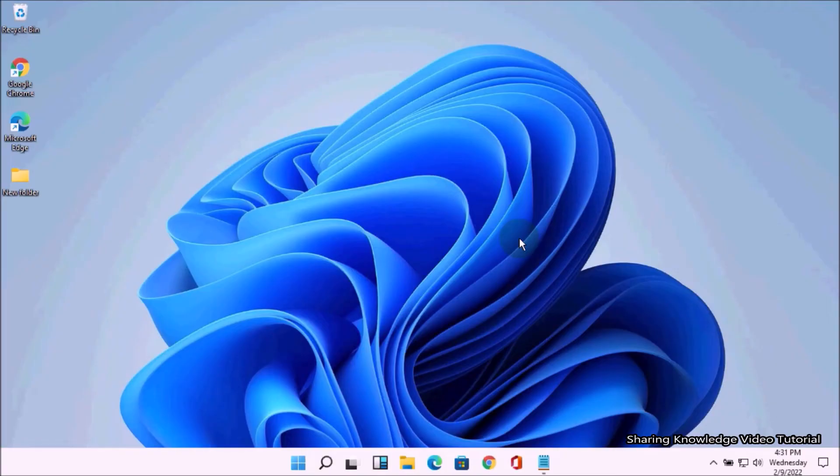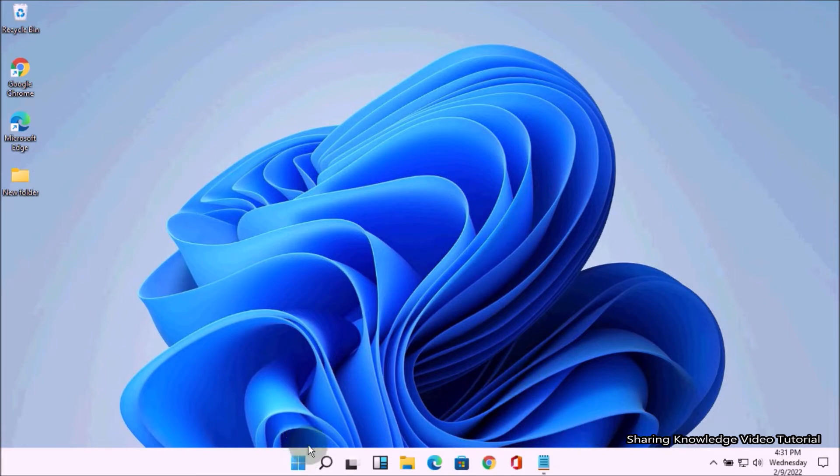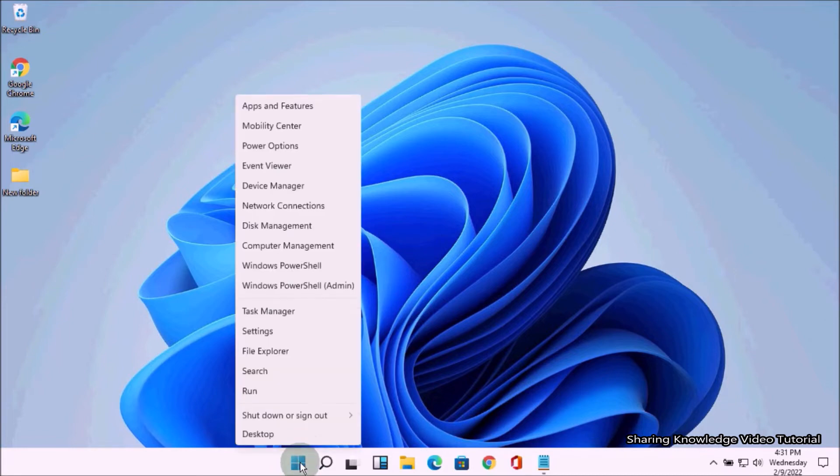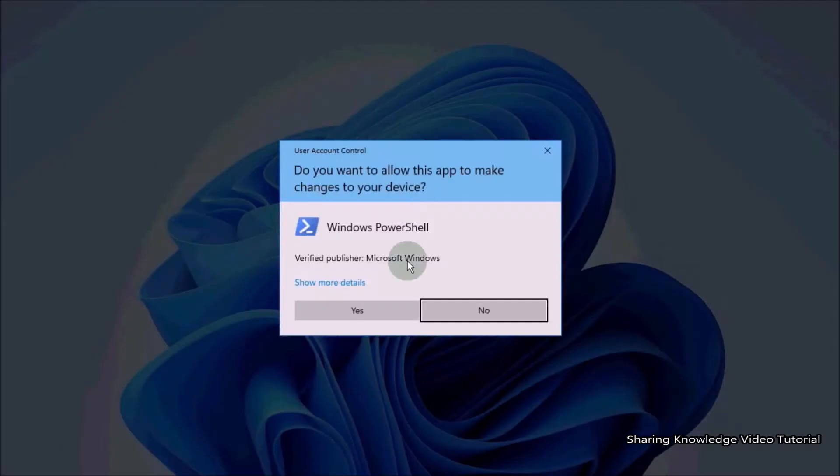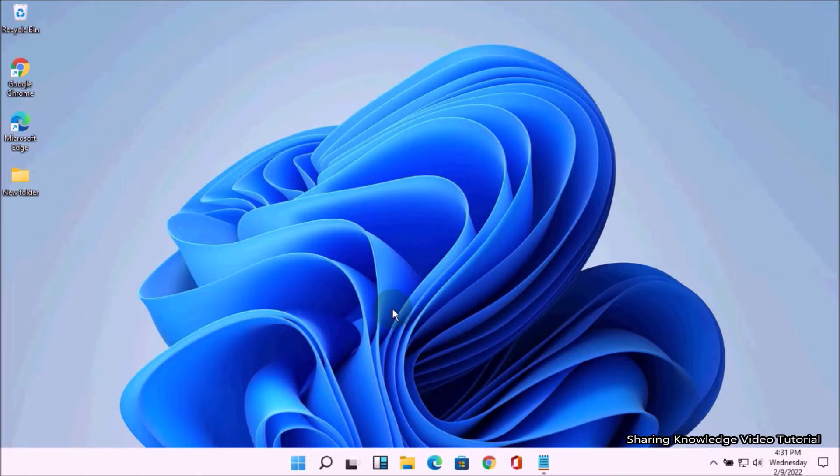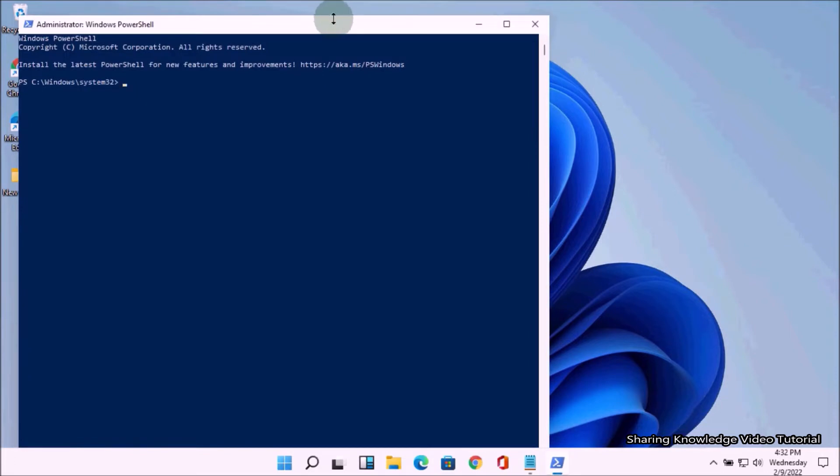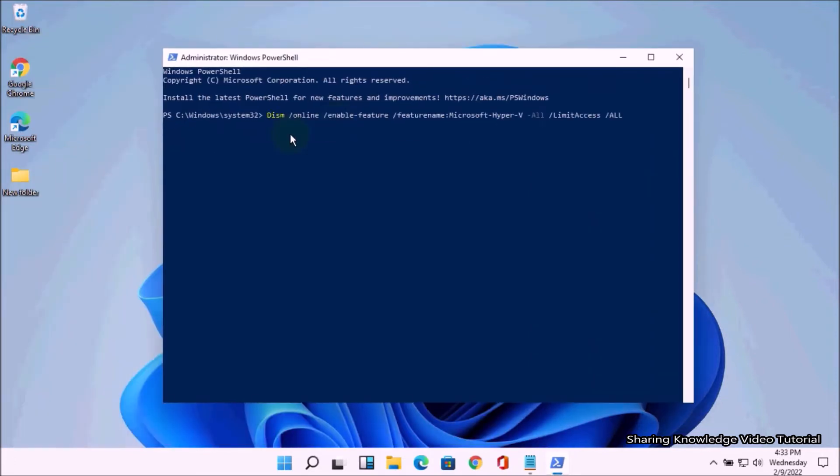The Deployment Image Servicing and Management tool helps you to configure and enable Hyper-V. To do that, right-click on the Start button, then choose Windows PowerShell Admin. On the PowerShell, run the following command.